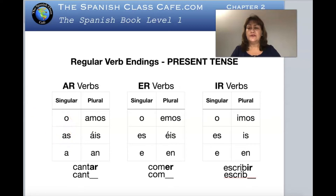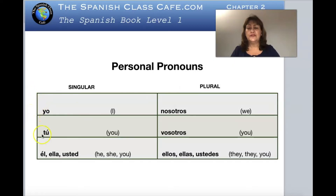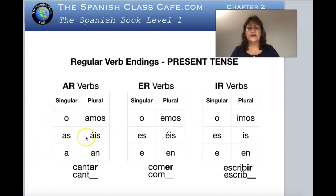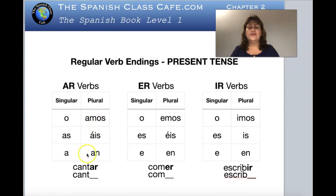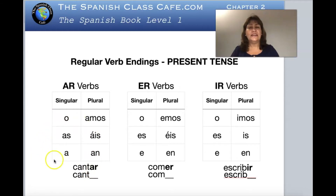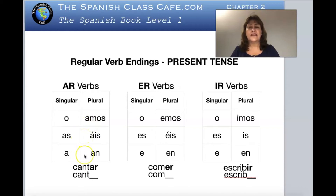Looking at the chart: yo, tú, él, ella, usted on the left side; nosotros, vosotros, ellos, ellas, ustedes on the right. When you substitute the -ar endings: yo canto, tú cantas, él canta, ella canta, usted canta, nosotros cantamos, vosotros cantáis, ellos cantan, ellas cantan, ustedes cantan. That is the present tense for all regular verbs that end in -ar.